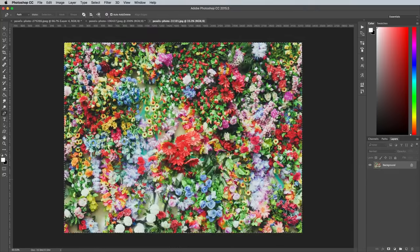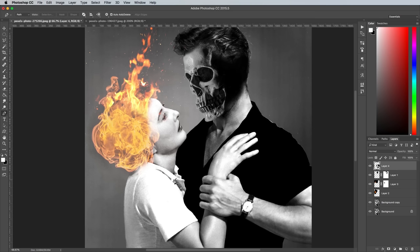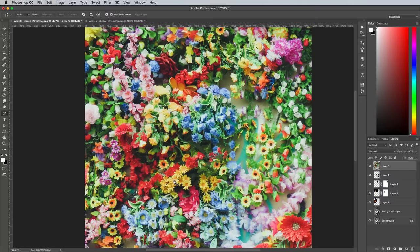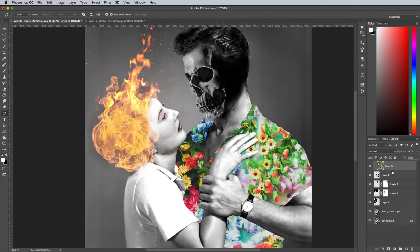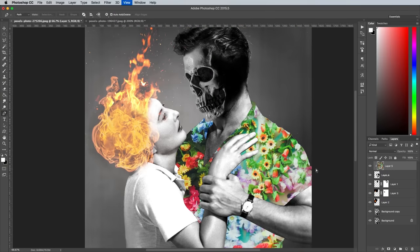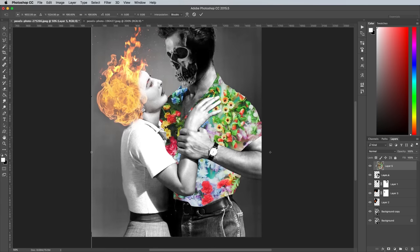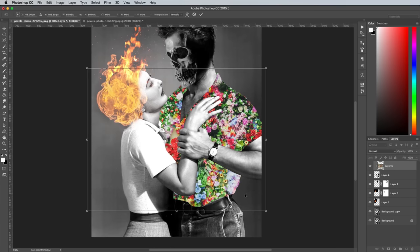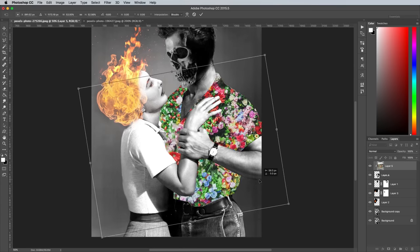When you're done, open up the Flowers photograph and paste it into the working document. Hold the ALT key and click between this Flowers layer and the Shirt Shapes layer below it to make a clipping mask, then hit CMD and T and scale the image to size.